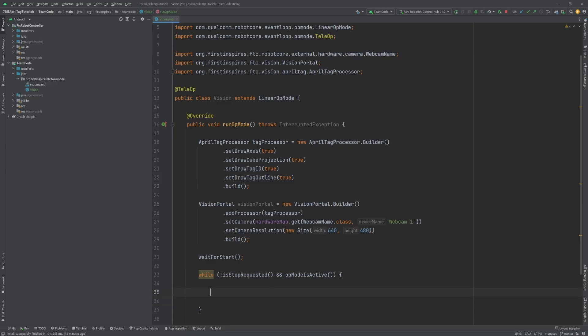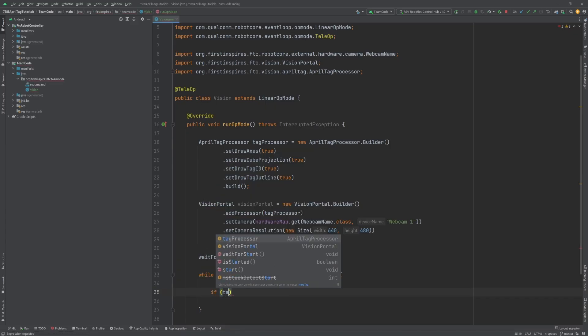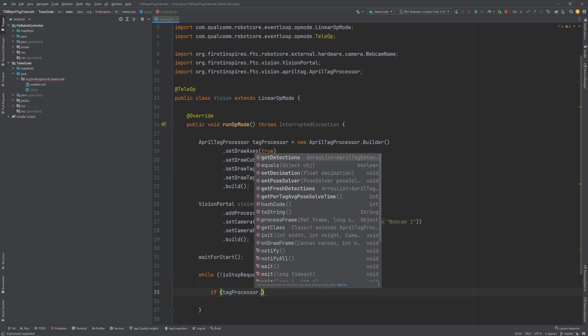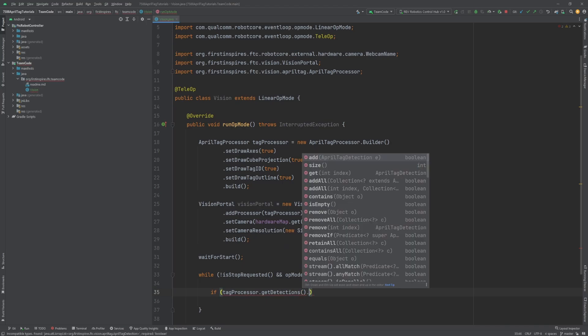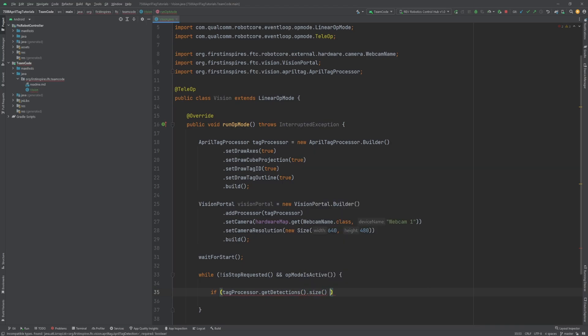That right there is most of the work. Now, in the loop, we are going to start by creating an if statement with the condition tagProcessor dot getDetections dot size greater than zero. This ensures that the tag processor currently sees at least one tag.